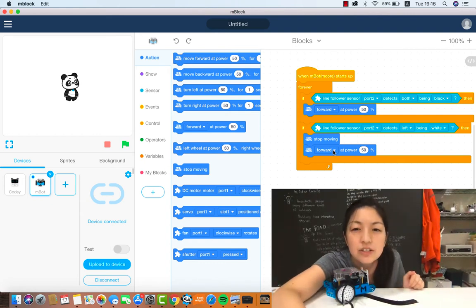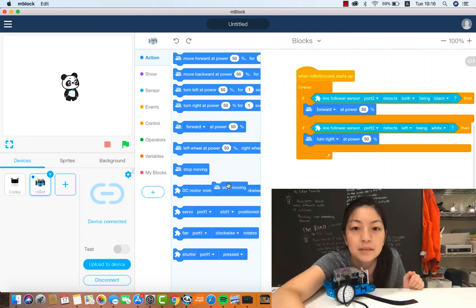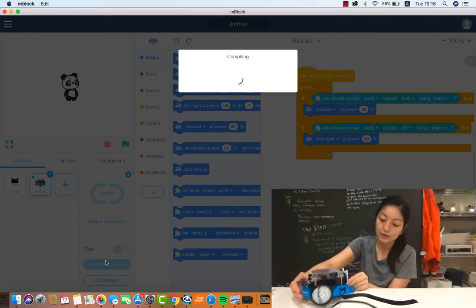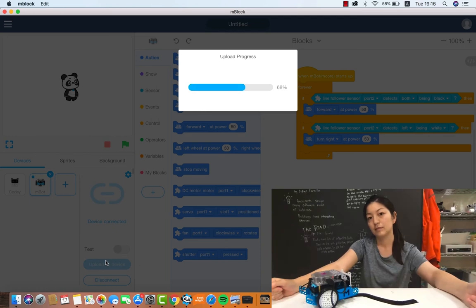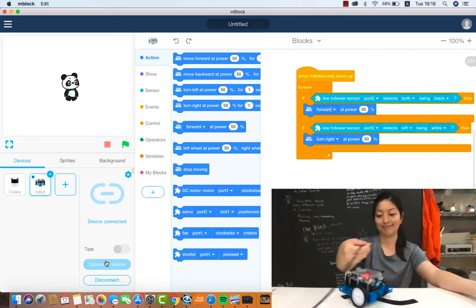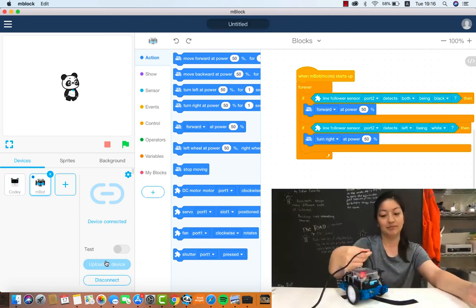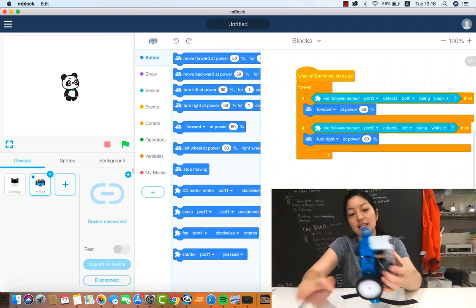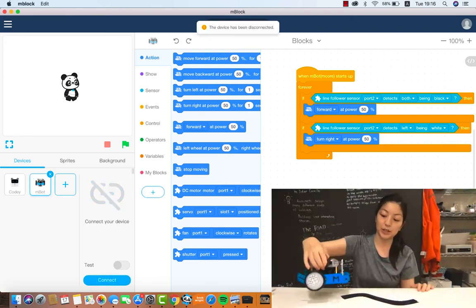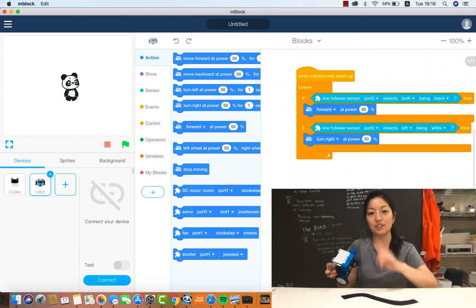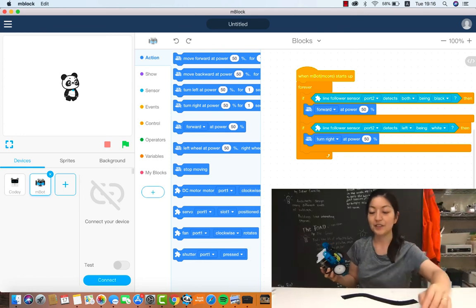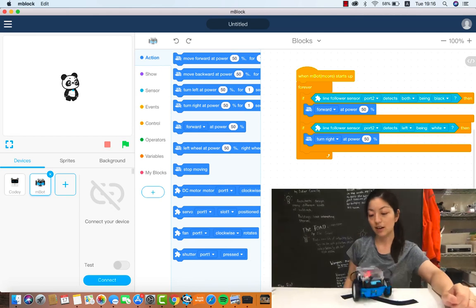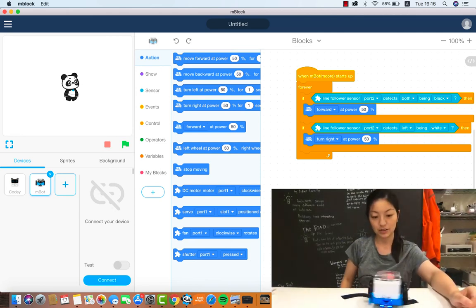So my challenge to you is we have the first part of this line follower code correct, it will turn but it cannot do the other way. So you have to figure out how to do the second half of the code. The first part of the code works but the second part does not. The robot is only turning to the right right now.